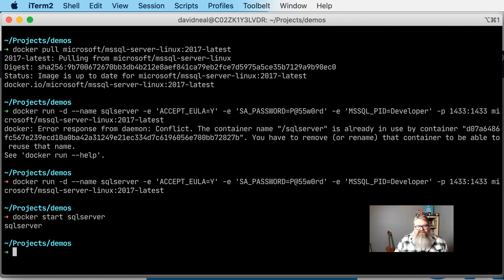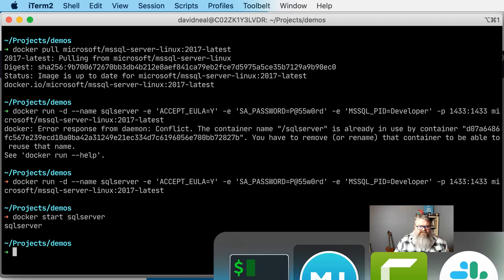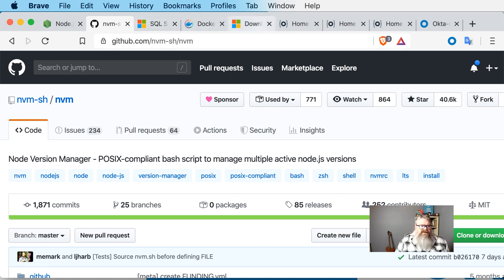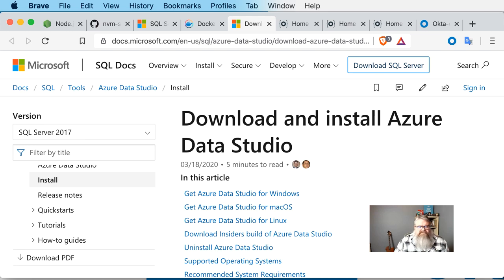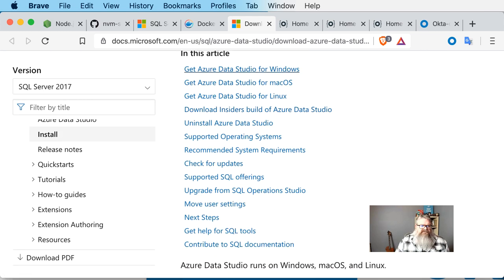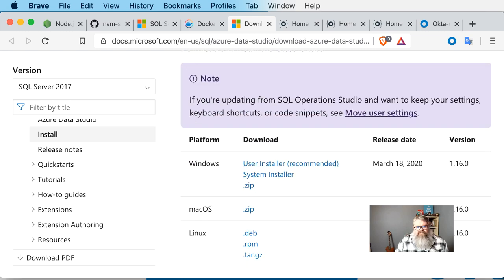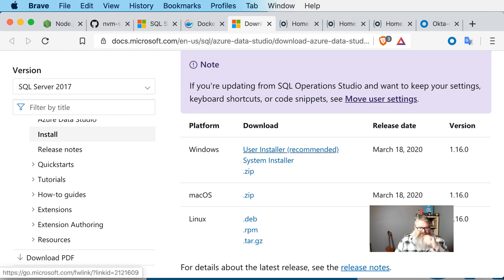Next we need to create our SQL Server database, create a table, and seed some data into it. To do that, I'm going to use a tool called Azure Data Studio. You can actually do this from inside Visual Studio Code using a plug-in. If you search for Azure Data Studio, you should land on a page where you can find instructions and an installer for your operating system. Download and install this application and then we'll get started on the next step.